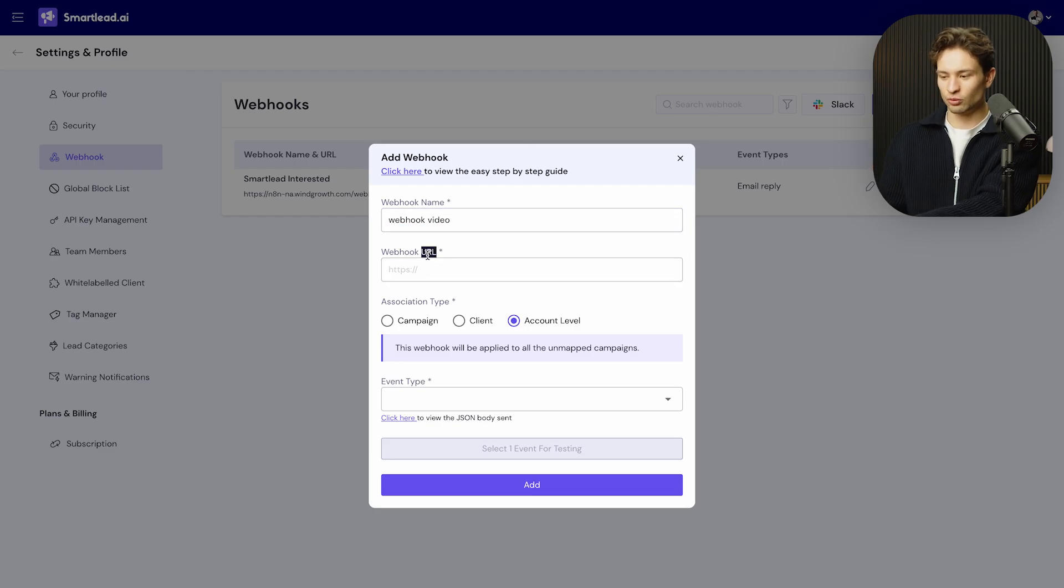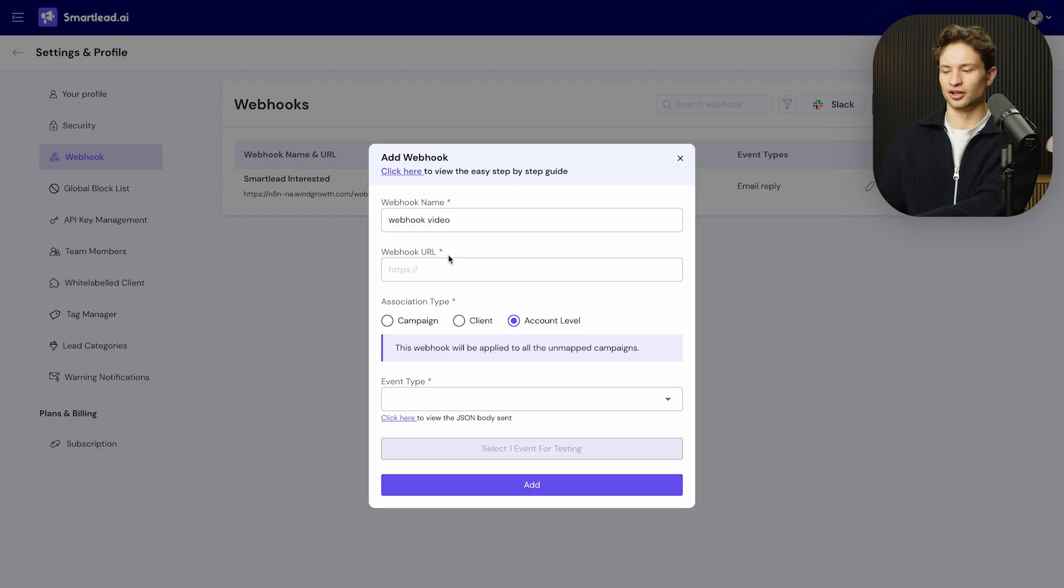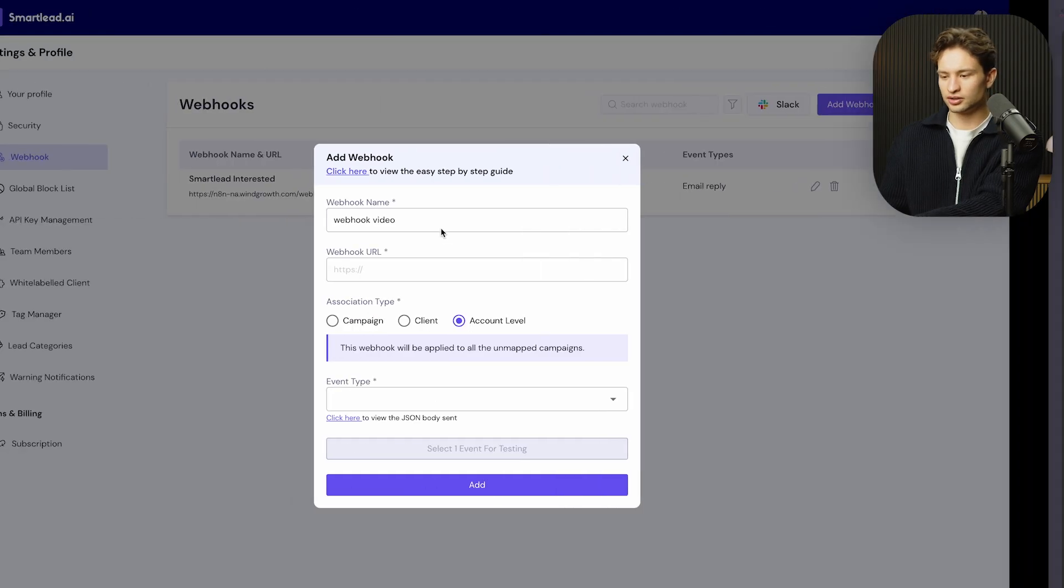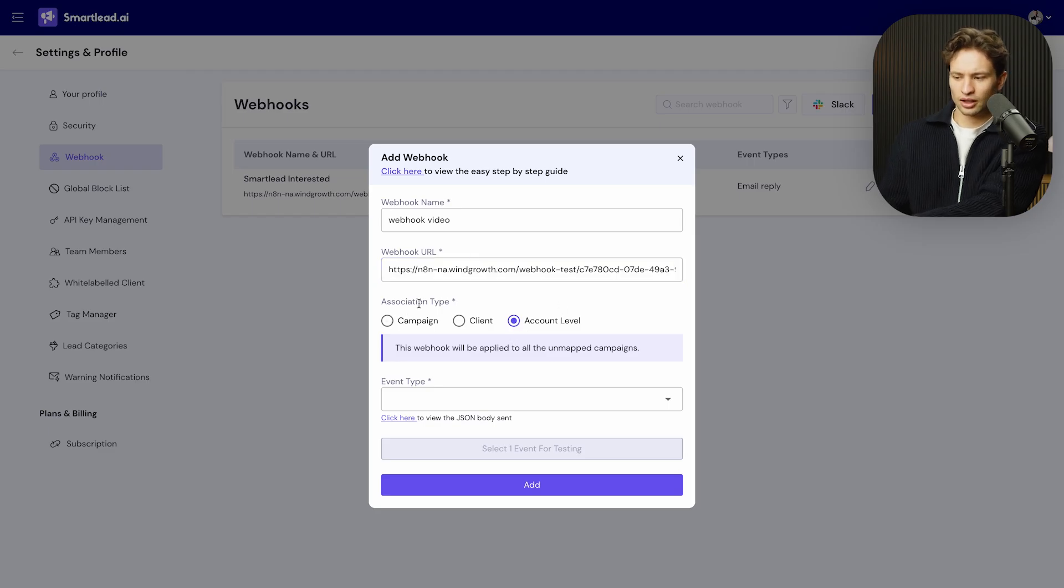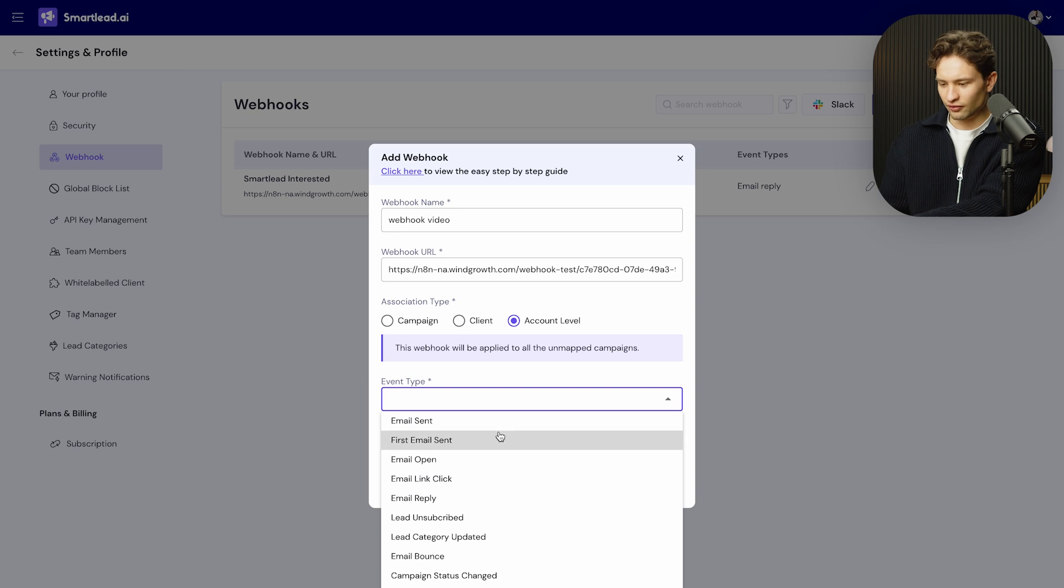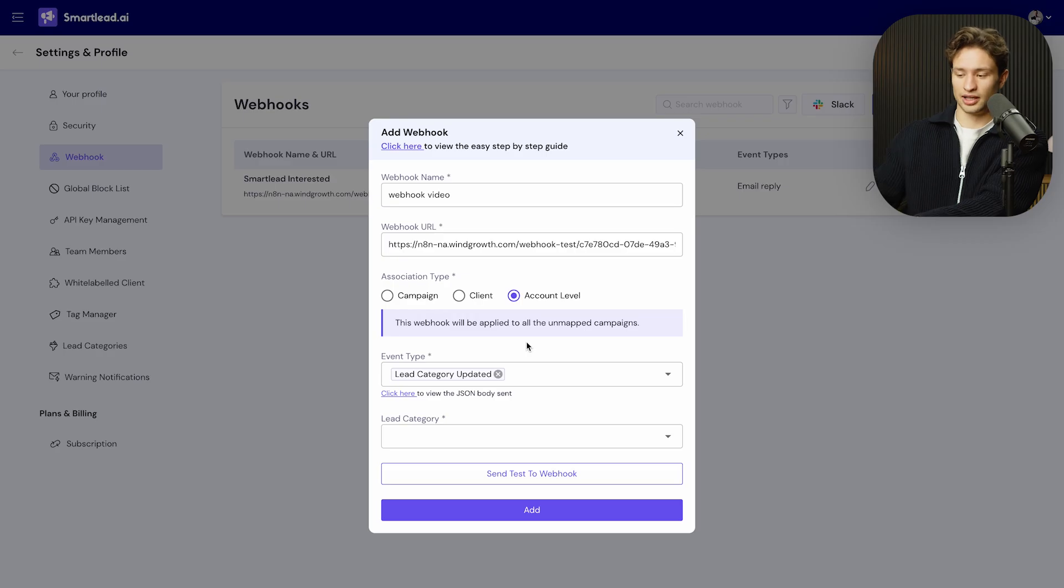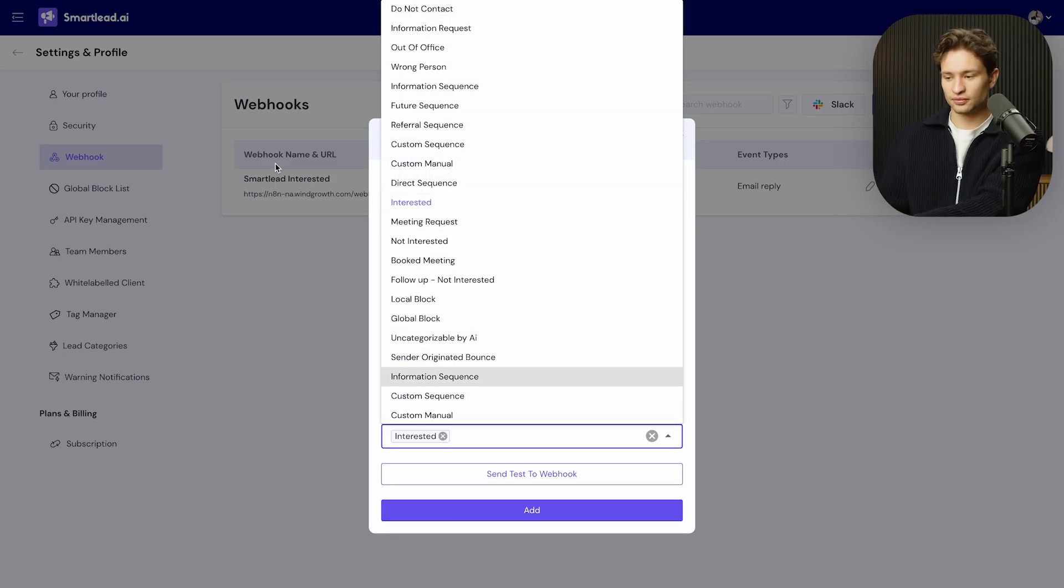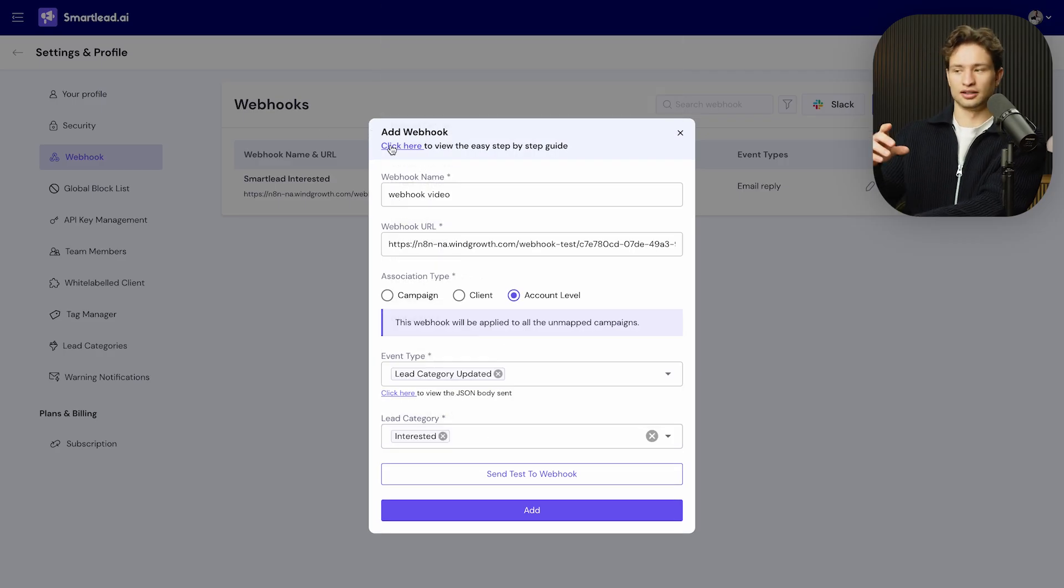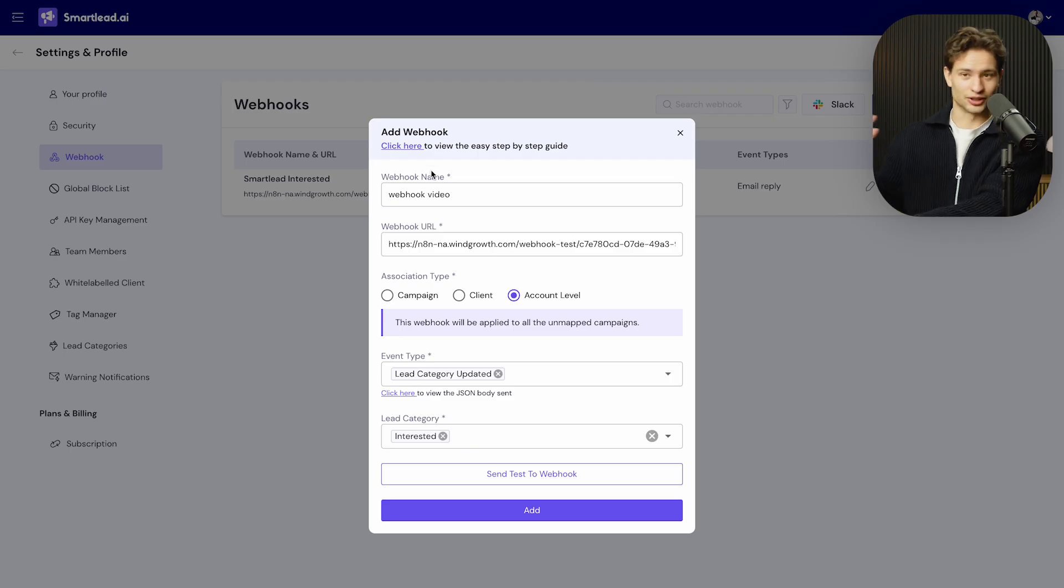So for this, let's say webhook video is going to be the webhook name. Now we see webhook URL. Since we are testing and we're actually right now building, we're not putting it into production right away. What we'll do is we'll actually get the test URL. We're going to copy this and we're going to put it here. Now association type will keep it account level. And for the event, we're going to do lead category updated. So if in the software I put a lead is, let's say, interested, then it sends a webhook and this will automatically send it to my CRM or something like that. That's the potential idea of this.